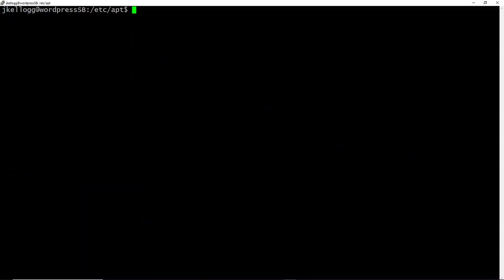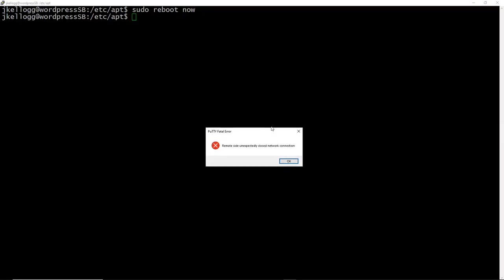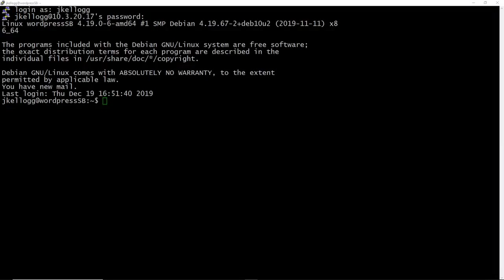And what I need to do is reboot the system. So what that will do is actually close my shell session here. And what I'll do is I will pause the video and come back when it's done. But before I do that, I want to run the command sudo reboot now. And this will close the connection and reboot my server. And so right here, it's unexpectedly closed network connection. That's just because the server is rebooting at this point.